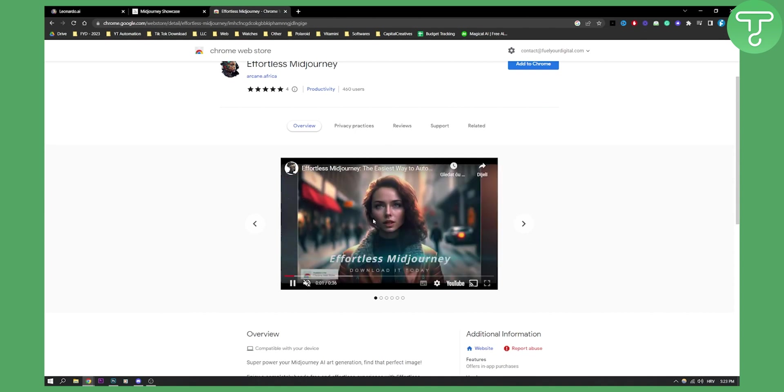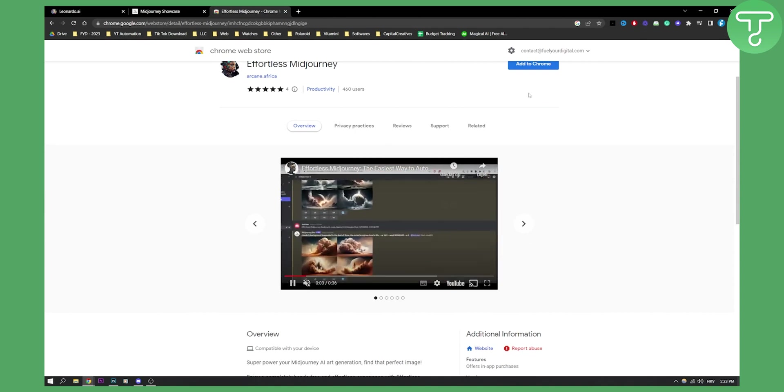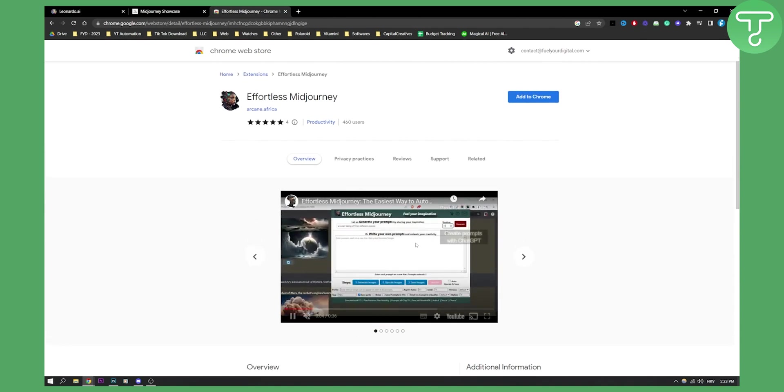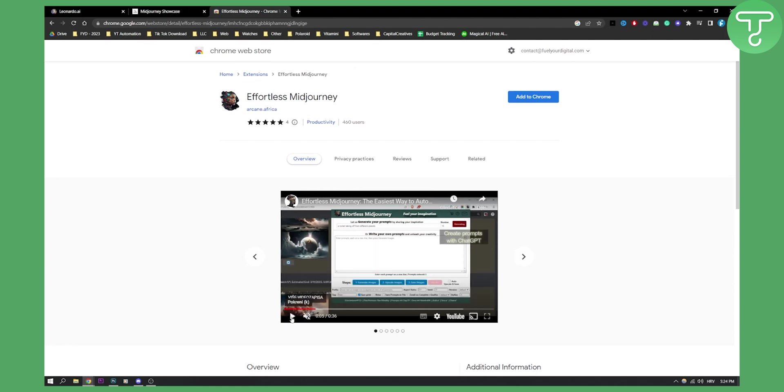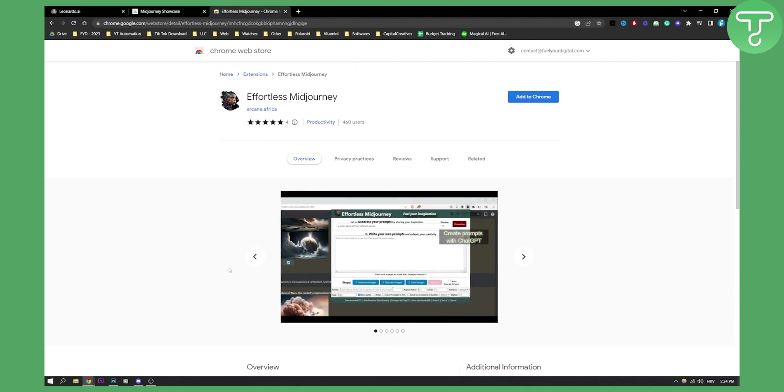It says this is Effortless MidJourney. All you have to do is add it to Chrome. And this is how the plugin looks like. You will be able to go here and put your prompt, click generating, or just go here to generate images and it will generate images for you.